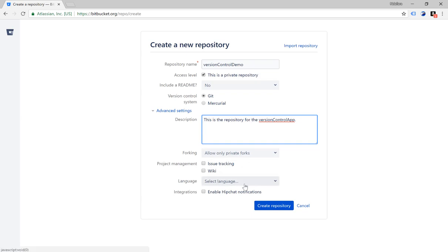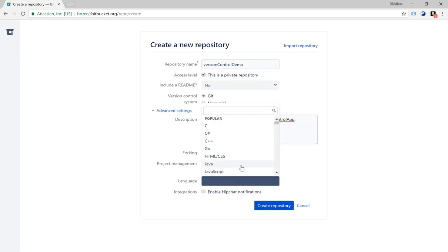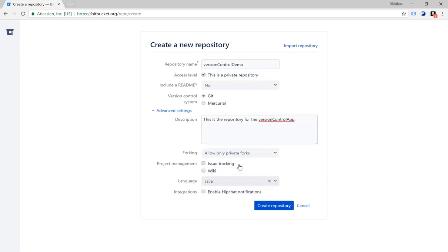And then it asks you the language. We know we're just using Java so we can select Java from the languages. And then it asks for integrations — we are not going to enable HipChat notifications, so we leave it like that. And then we just click on create repository to create it.